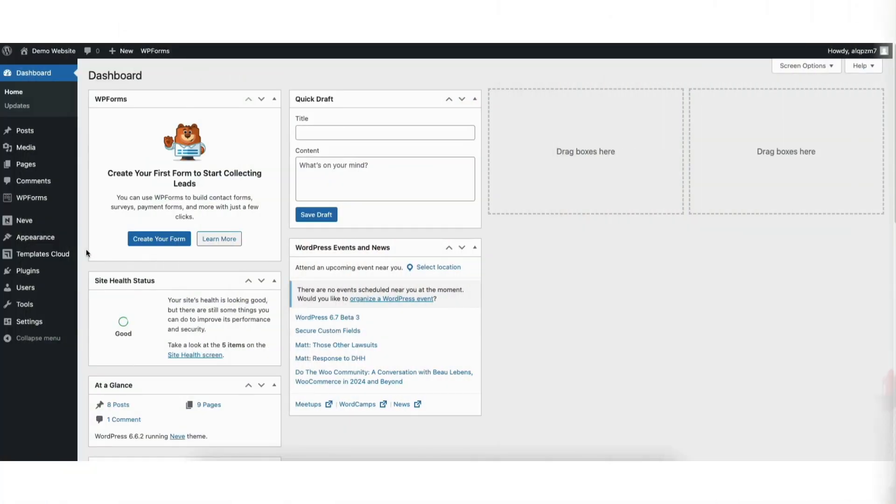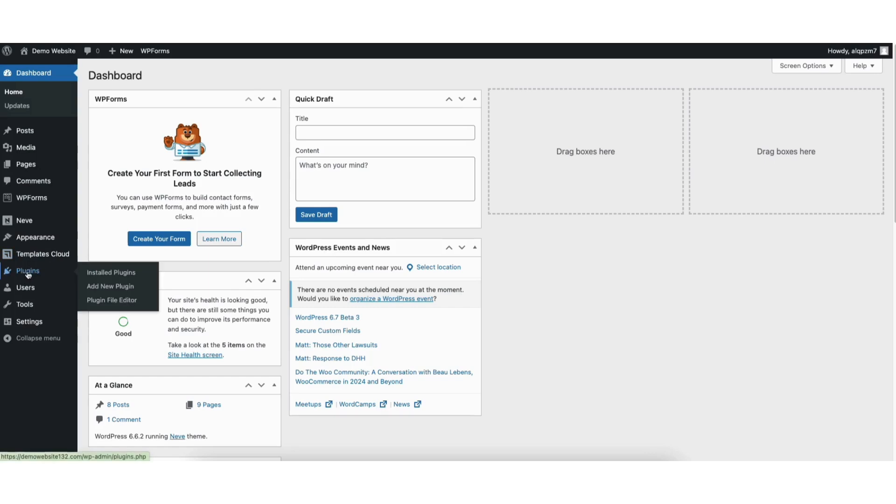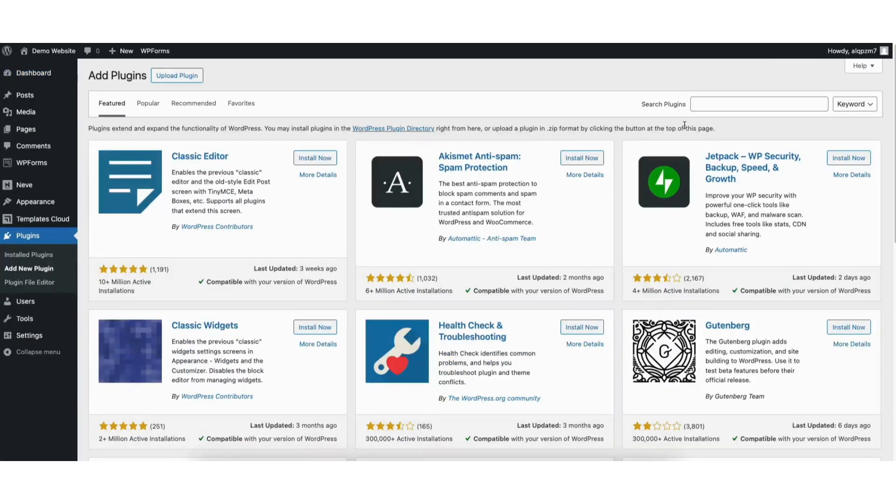To start, I'm here in the WordPress dashboard. Hover over the plugins tab in the left side menu. Click add new plugin.